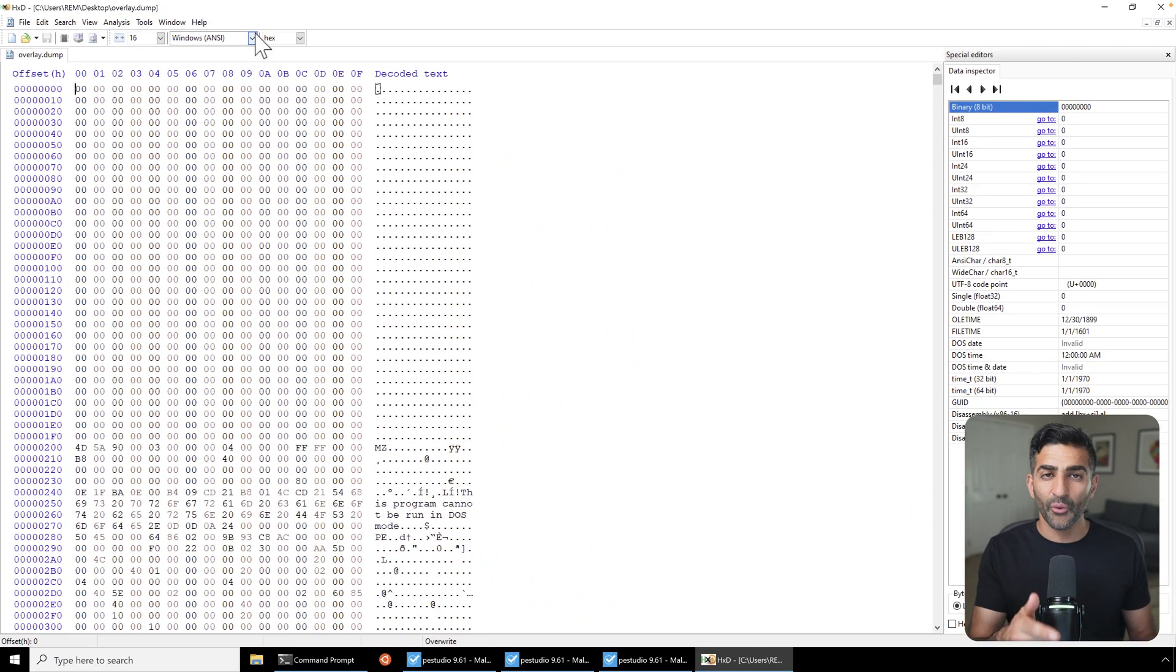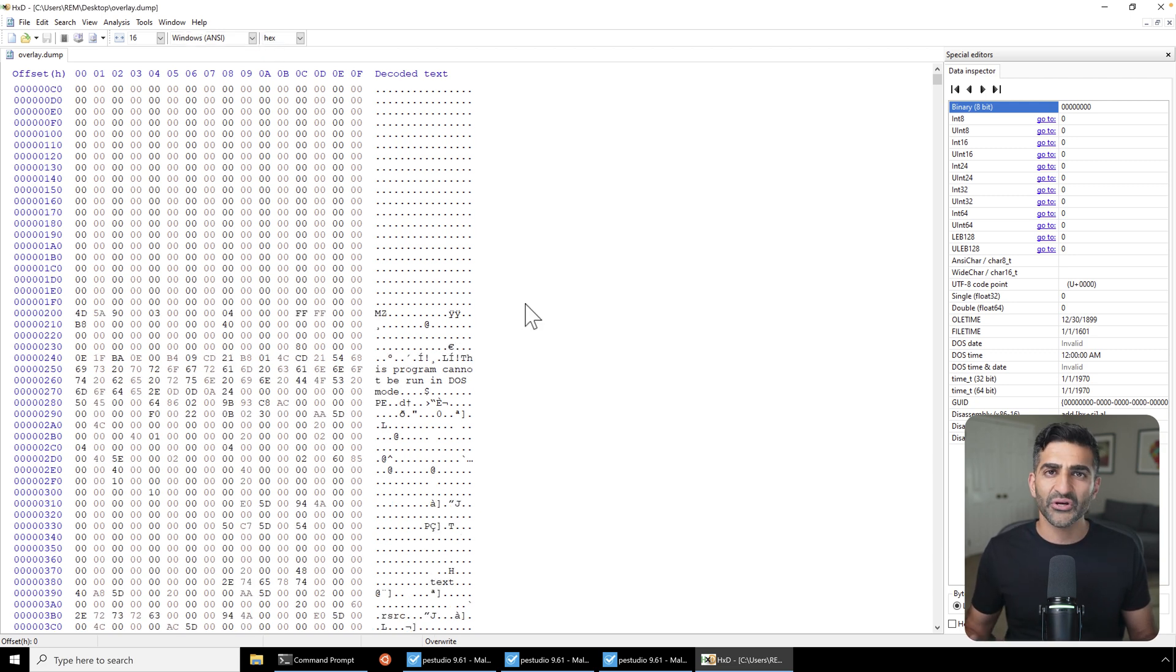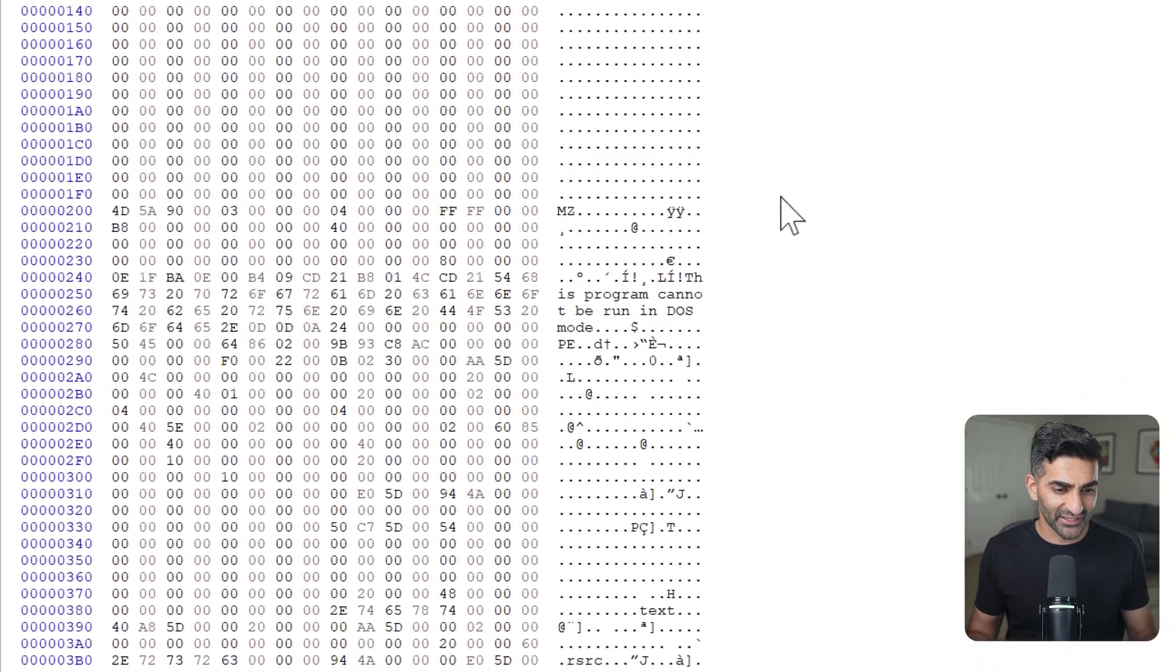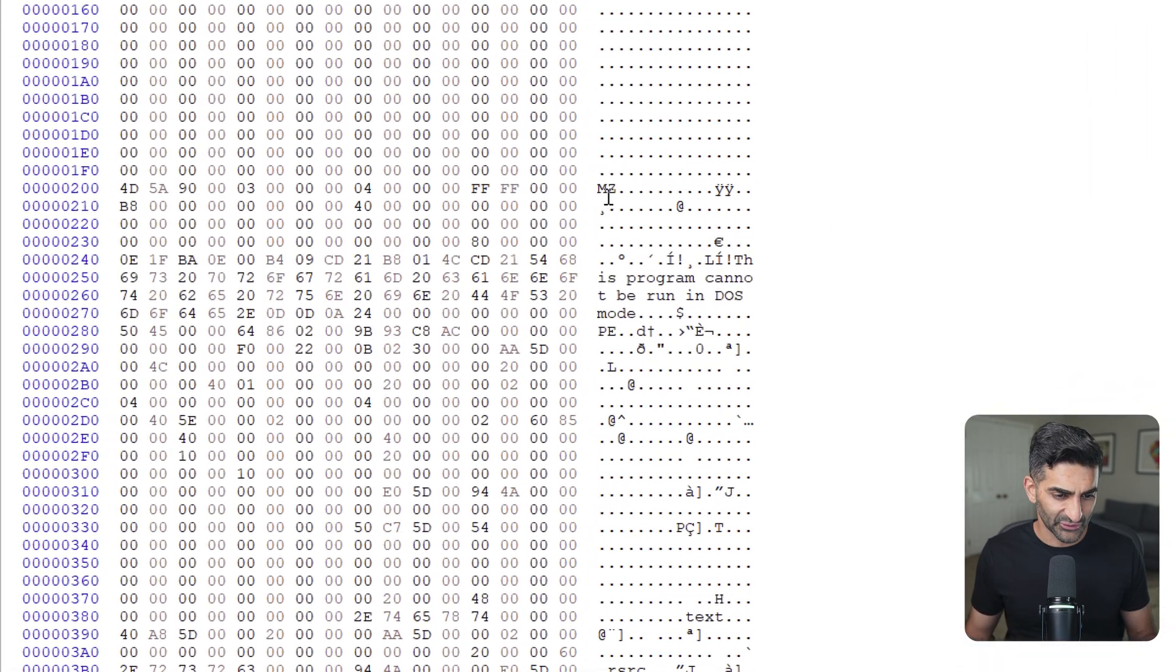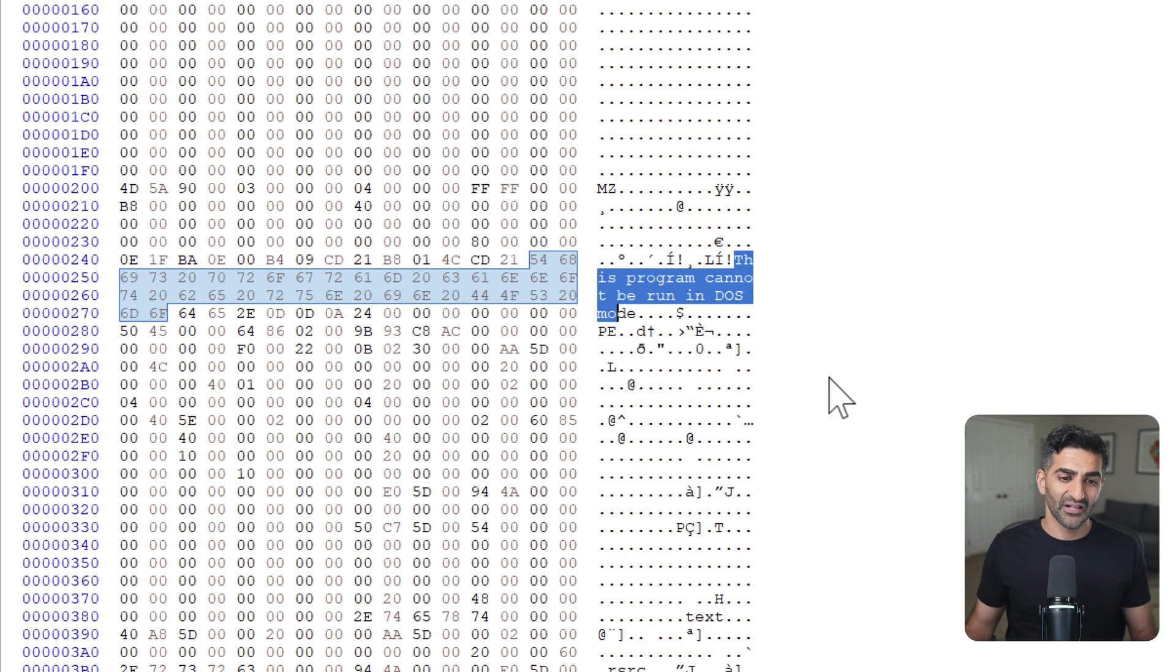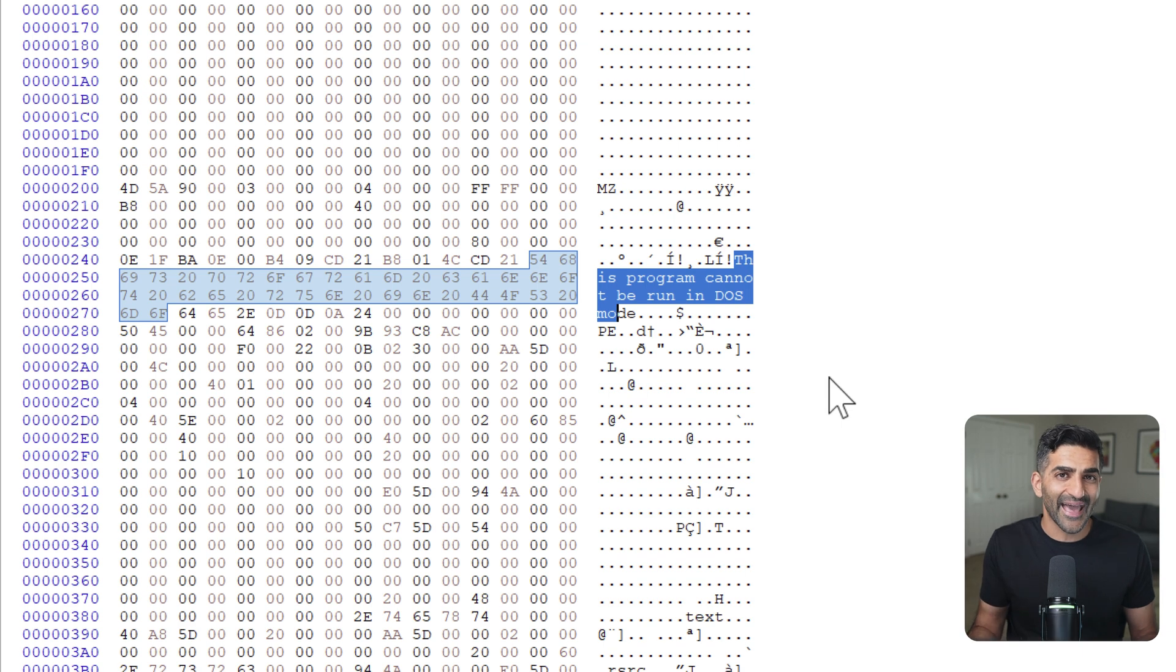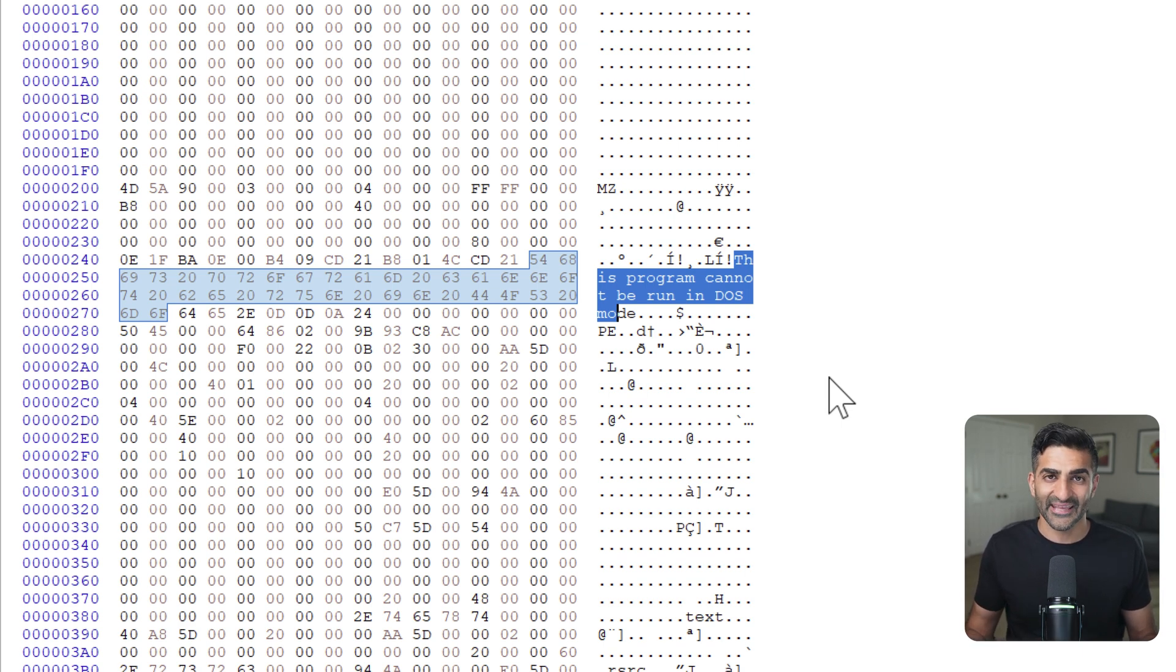And although it does begin with null bytes, as PEStudio indicated, you'll see as I scroll down that we quickly see some characters we recognize, including MZ, followed by the this program cannot be run in DOS mode. So it looks like there is a Windows executable here in the overlay. So those null bytes were likely added to throw off an analyst or the tools that an analyst uses.